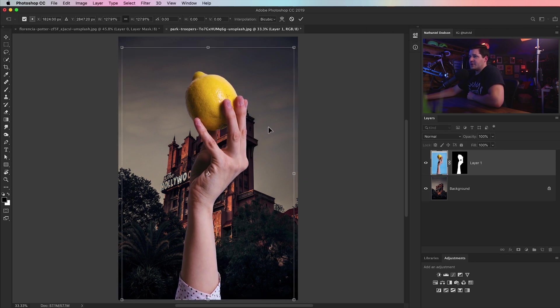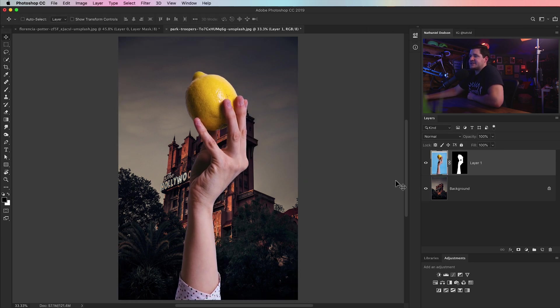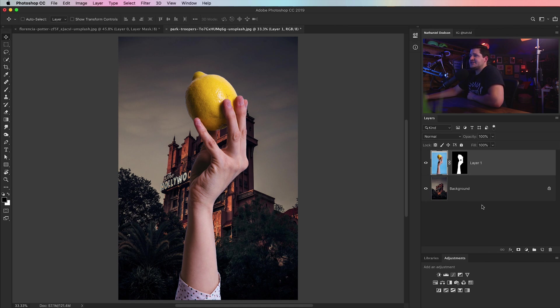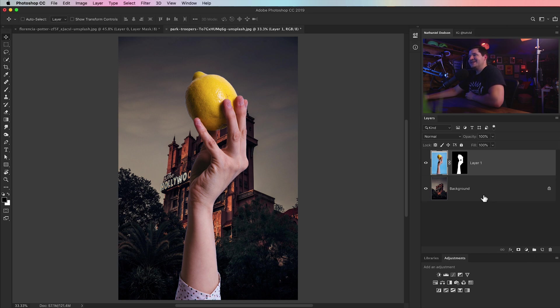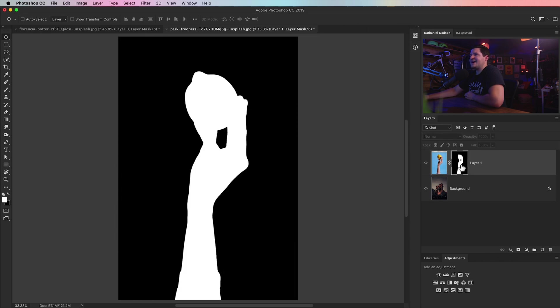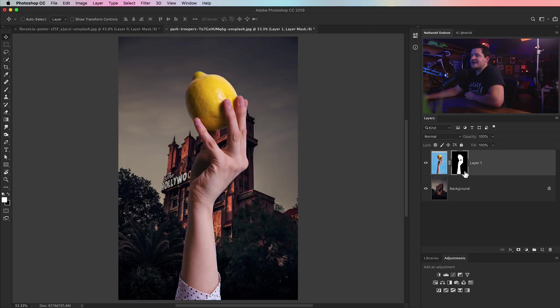This pseudo composite we're putting together here brings me right to tip number two. When you make a selection like this where we pulled it off that really bright blue background, you do still have that edge where the color's reflecting on the side of the lemon a little bit, on the skin and everything.